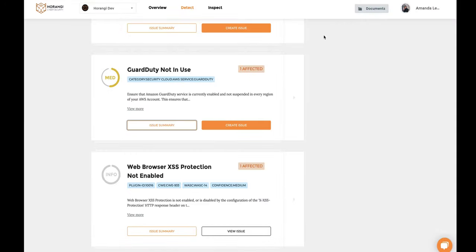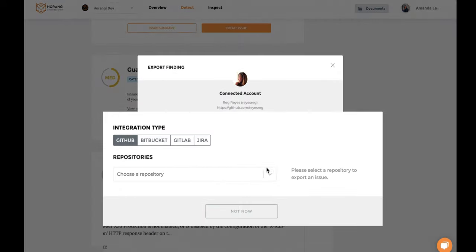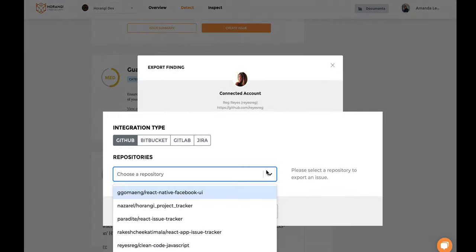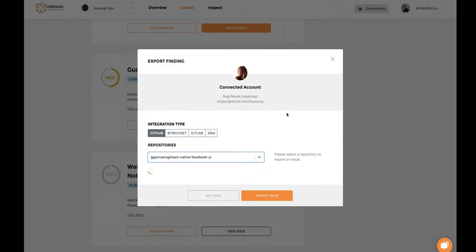Simply export these issues into your issue tracker of choice to track these issues and remediate them. Pick between GitHub, Bitbucket, GitLab, and Jira.